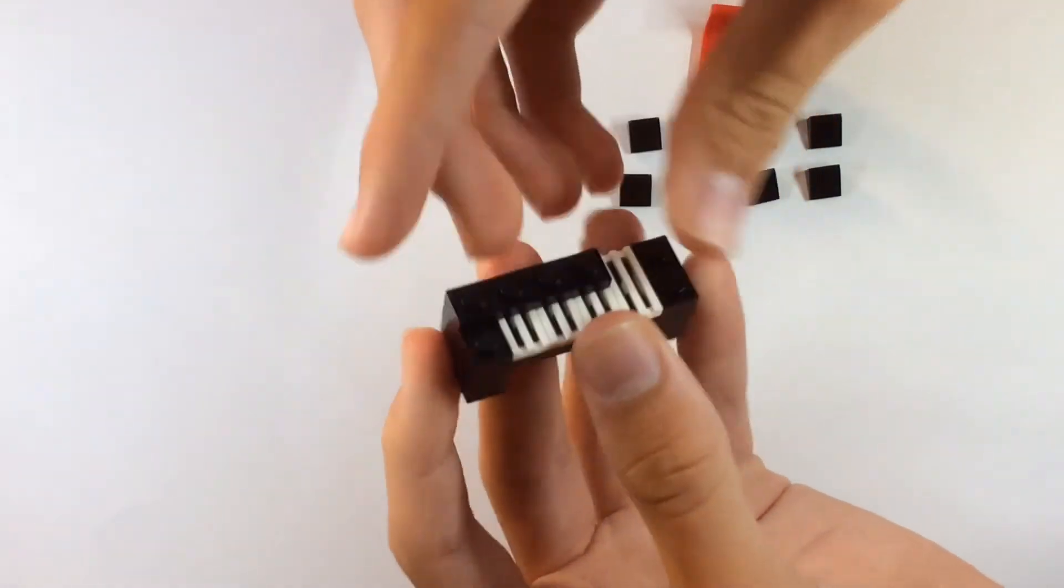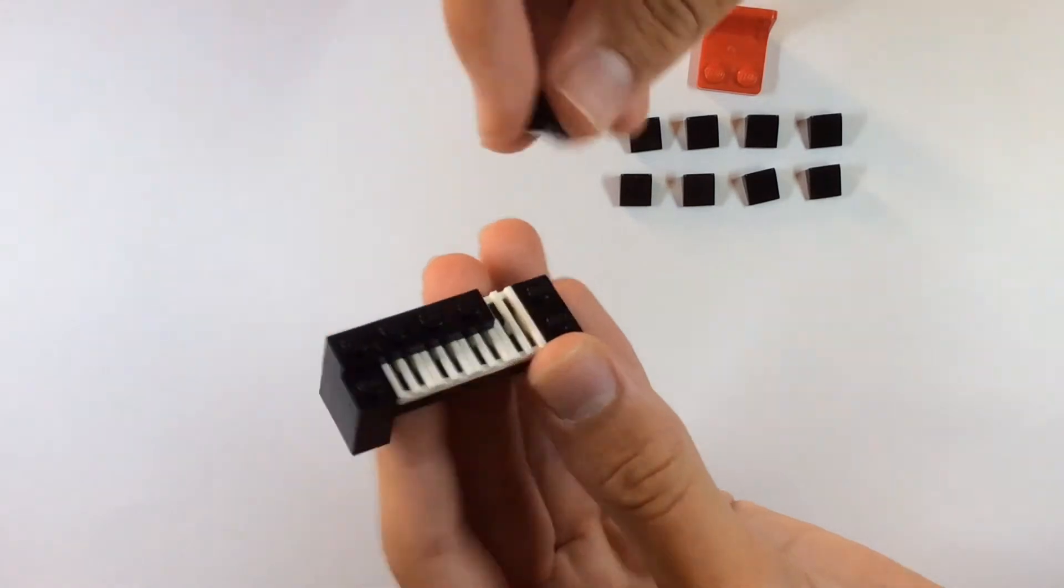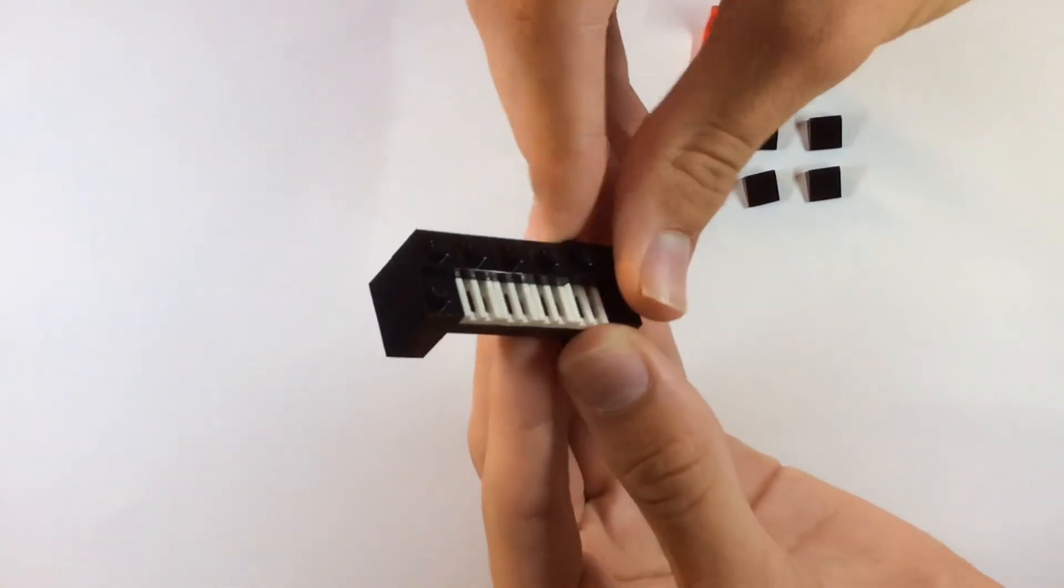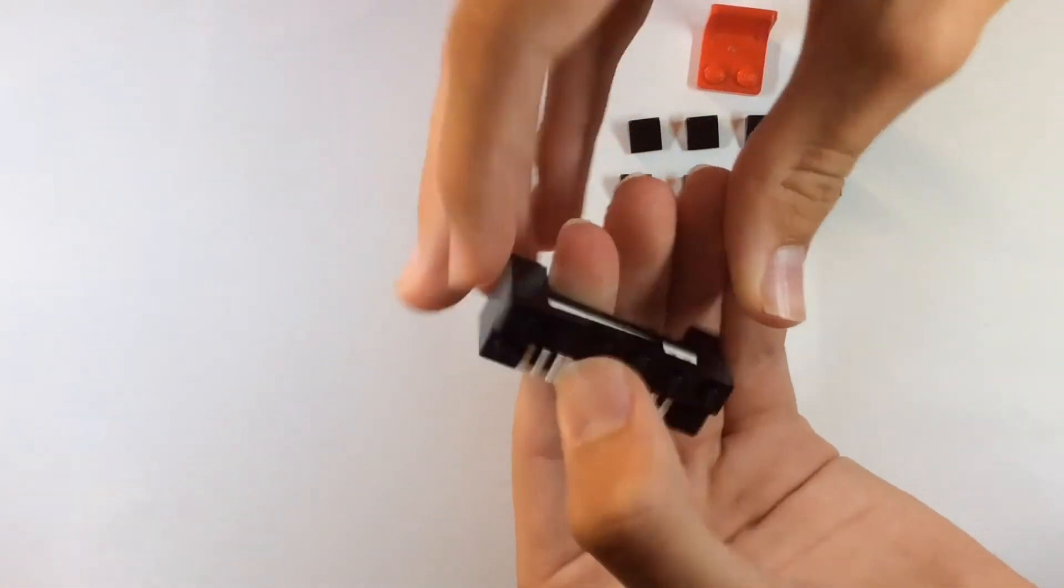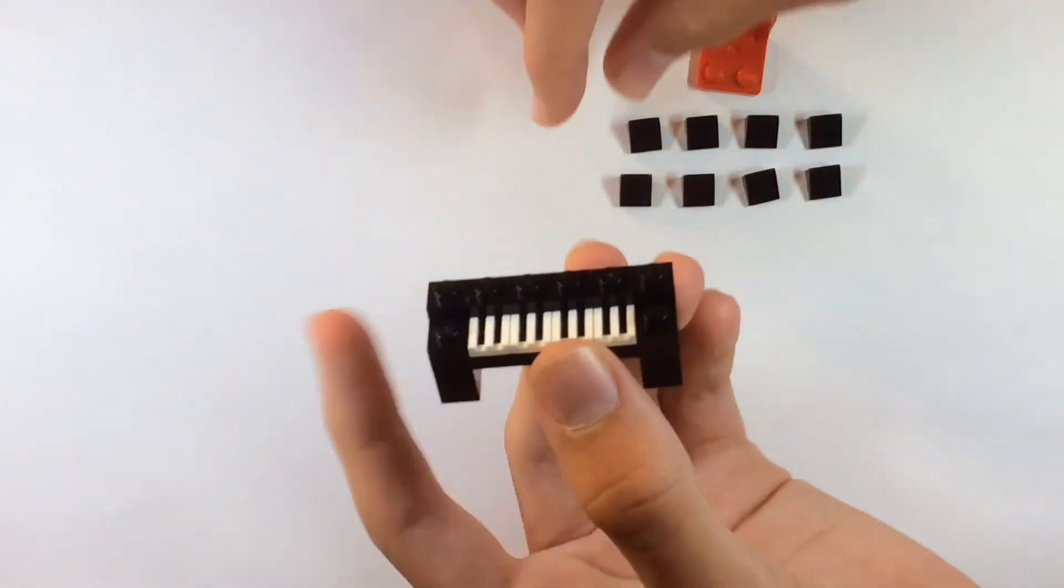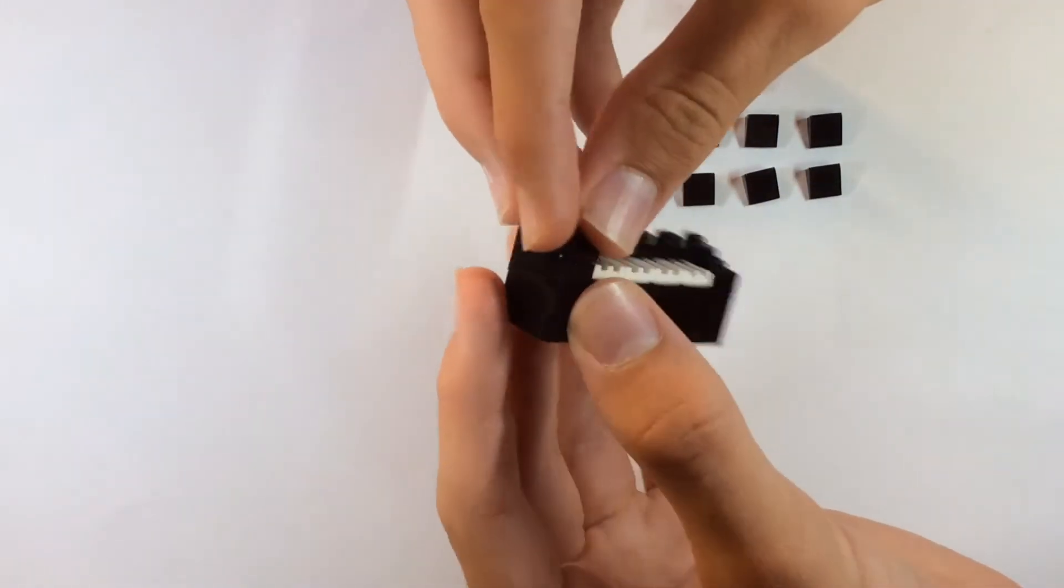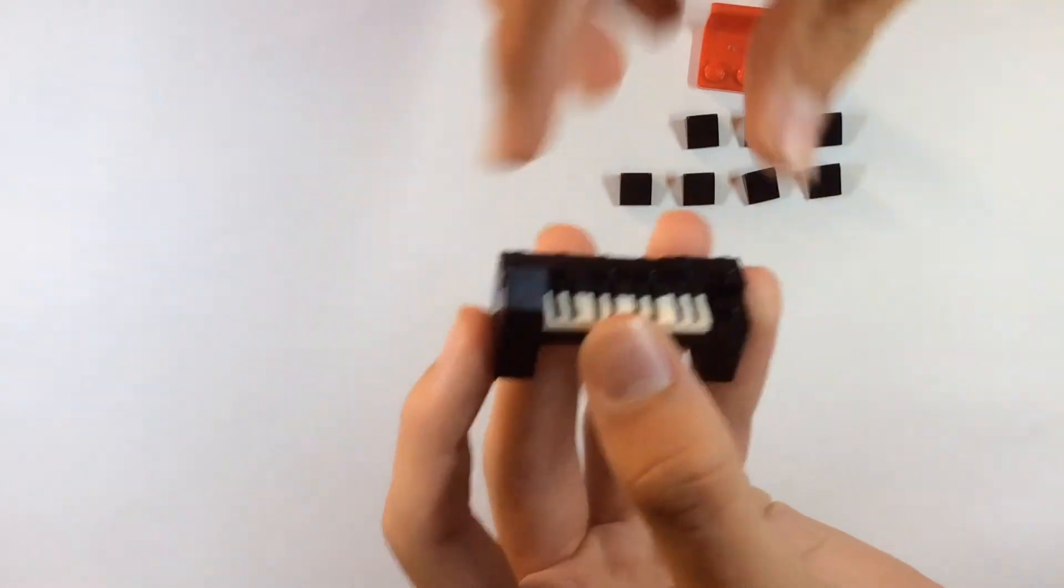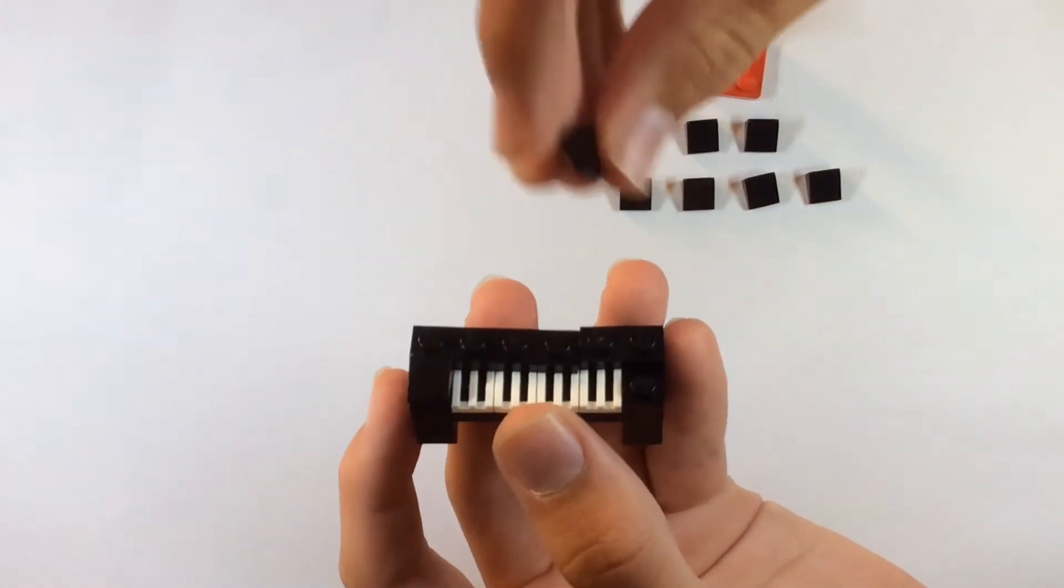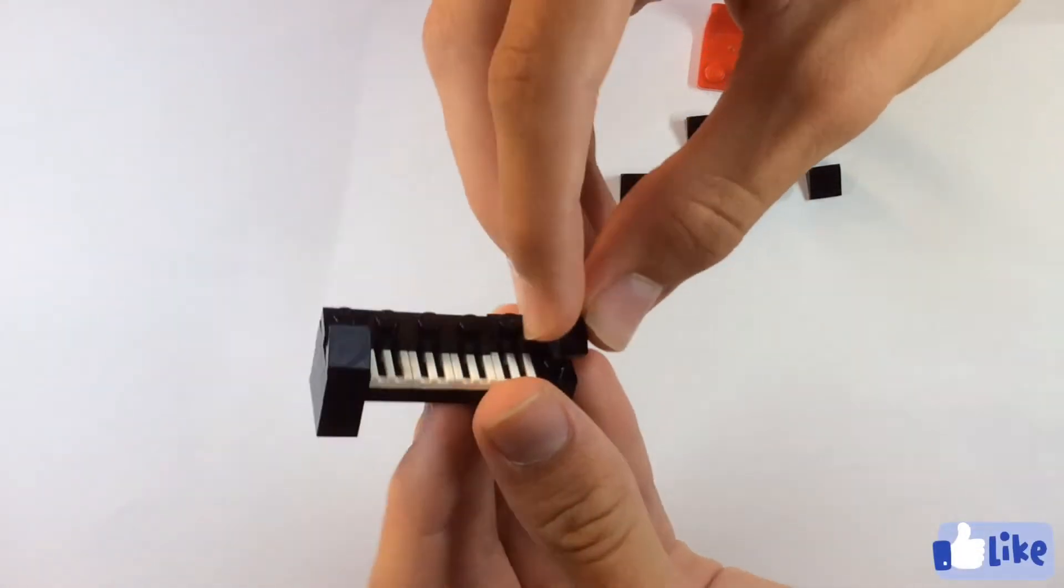And I'll put a 1x2 plate so we can put the cheese slopes along the back so we can build the back of the piano. We'll put these two 1x1s along the side.